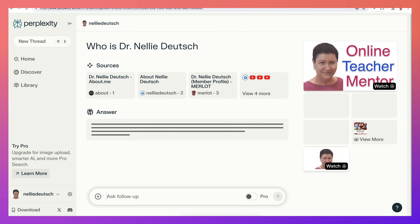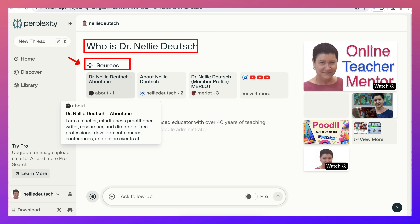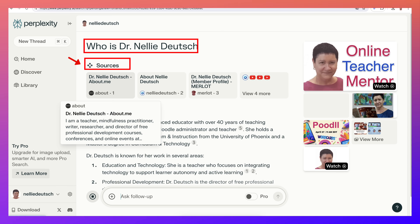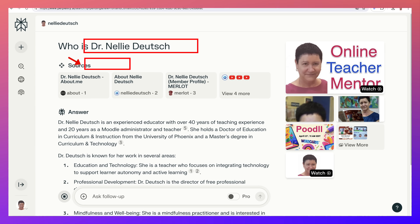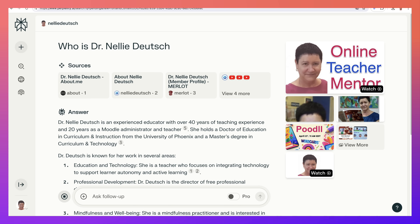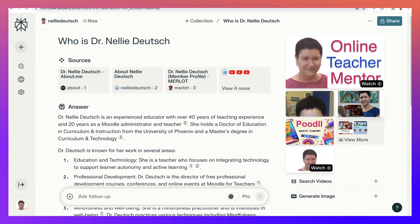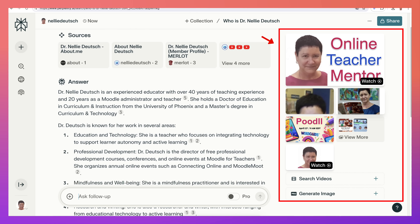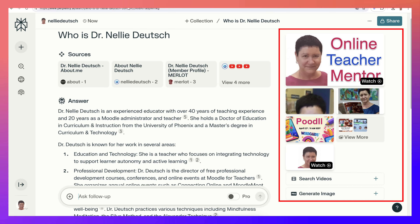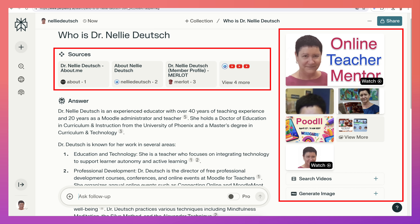Notice what happens here. First of all, it starts off with sources right at the top — this is where it got the information. Let me close the side so it's the same view. On the right I get images, and I also get videos. I can watch some videos and get some images. And notice I didn't have to ask for sources — it came up with them automatically. It even has Merlot here.